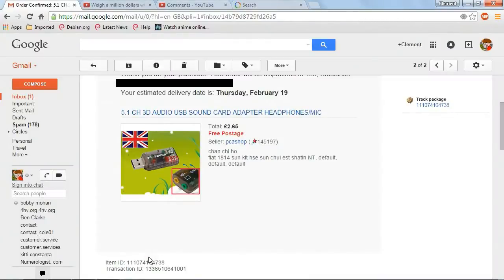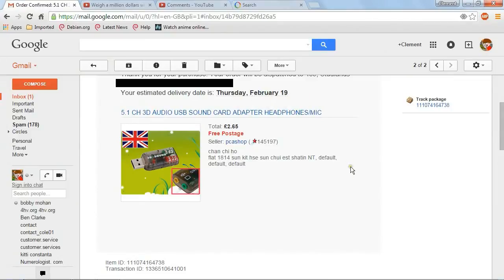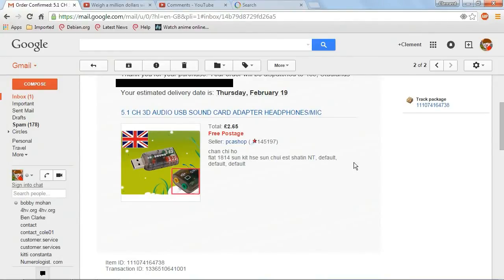Don't know when that's going to get here. It says Thursday, February 19th. But who knows? Mind you, I thought it was the 18th today. But no, it's the 11th at the current time that I'm recording this. So it's going to be about a week before I can start editing videos again.